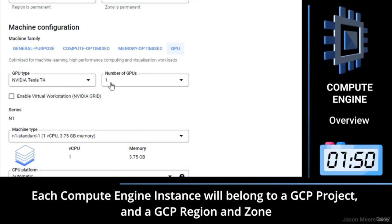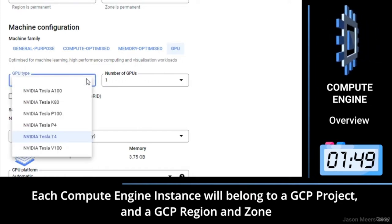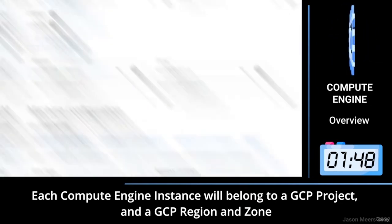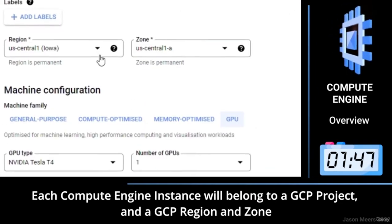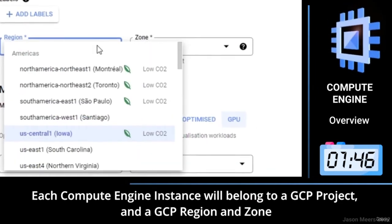Each Compute Engine instance will belong to a GCP project and a GCP region and zone.